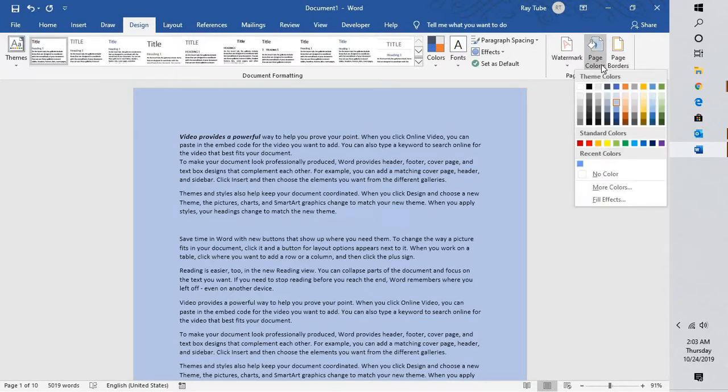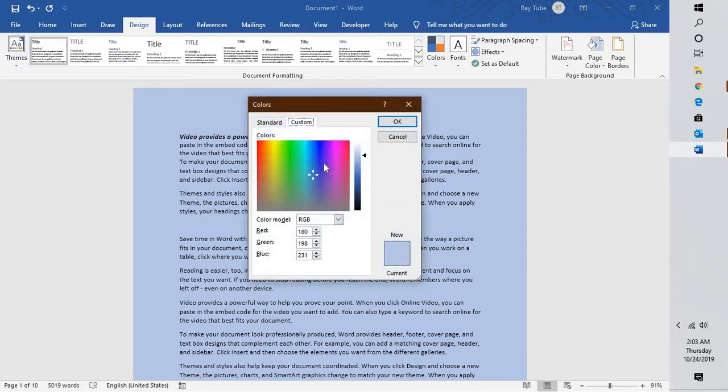In case you want to make more customization or if you want more colors, you can go to More Colors and select the different colors here and you can also change the color model.